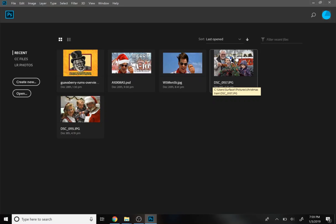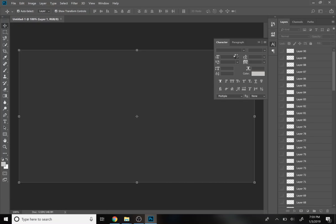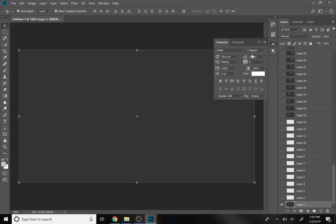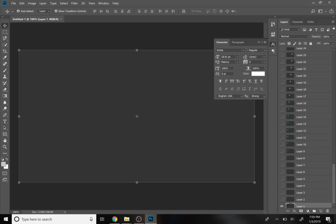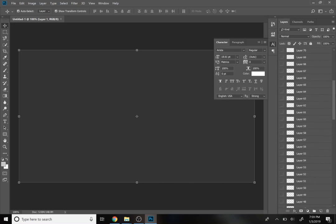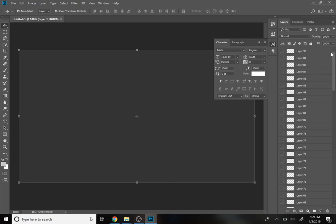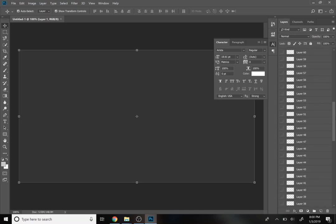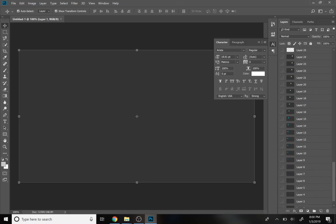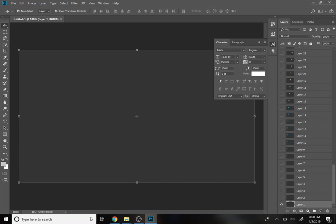And it's going to bring up basically every frame as its own layer within Photoshop. In this case, it's 30 frames a second, got about 10 seconds, so I want to say it probably interpreted as more like 24 frames a second. That's fine though.